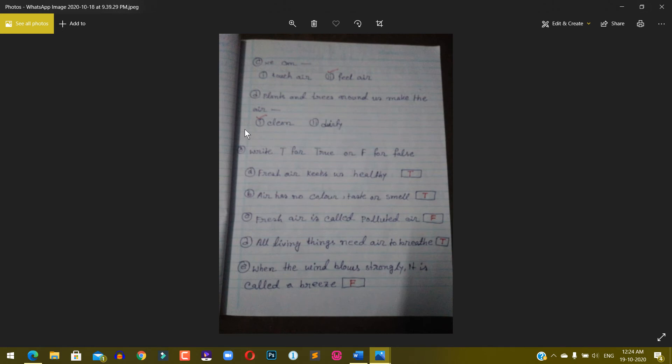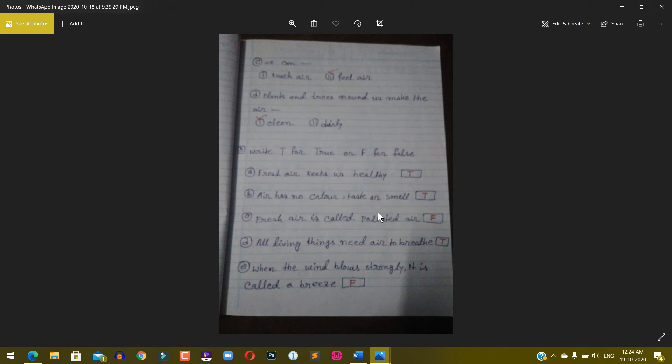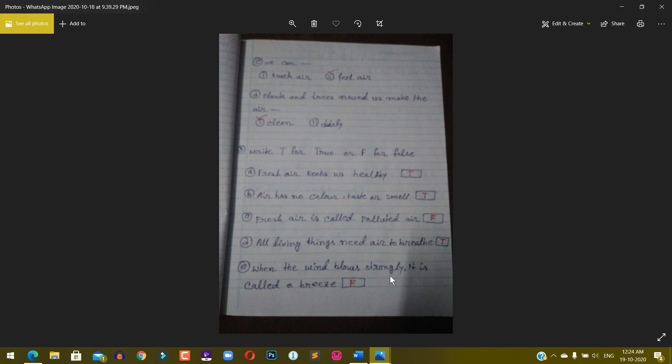...clean or dirty? Clean. Write T for true and F for false. A) Fresh air keeps us healthy - true. B) Air has no color, taste or smell - true. C) Fresh air is called polluted air - false. D) All living things need air to breathe - true. E) When the wind blows strongly it is called a breeze - false.